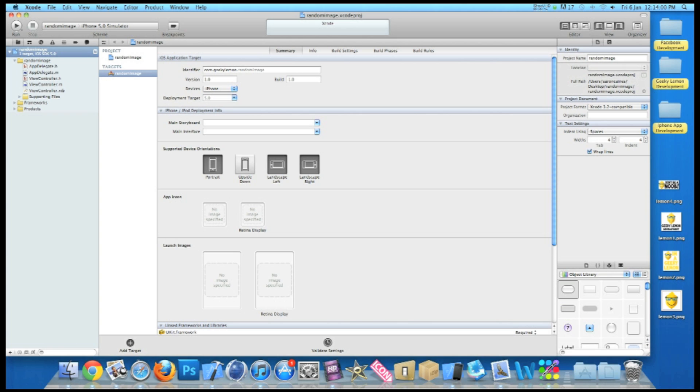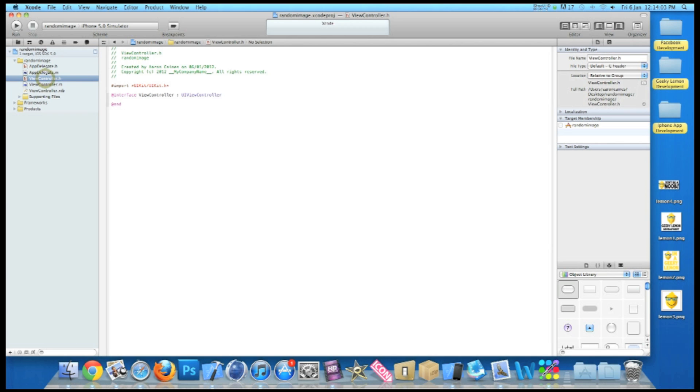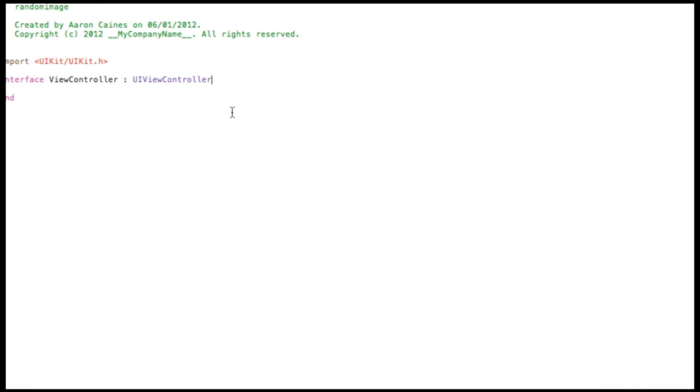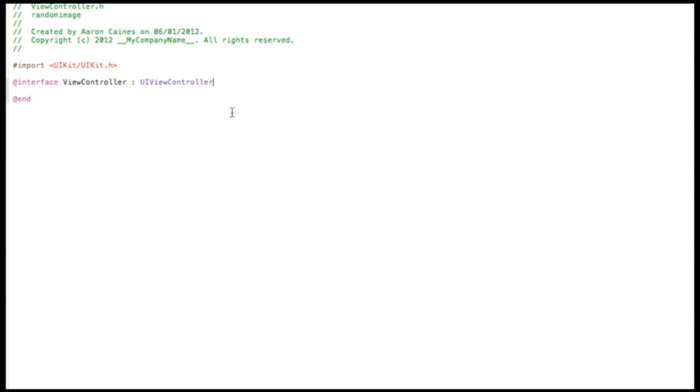Now the first thing we want to do is go to our view controller dot h and simply add the outlet for our image view and the action for our button. So if I zoom in for you, now just have the UIViewController, do a curly bracket and press enter.